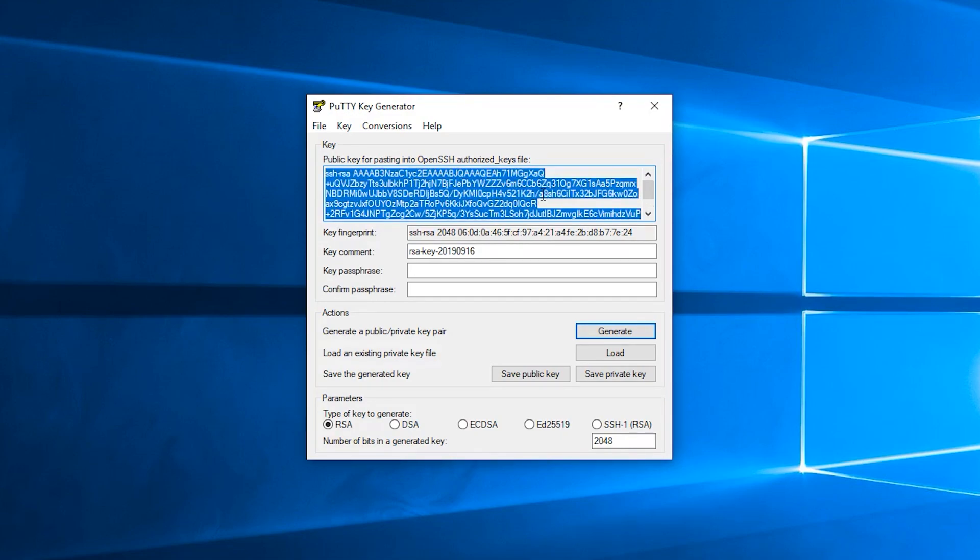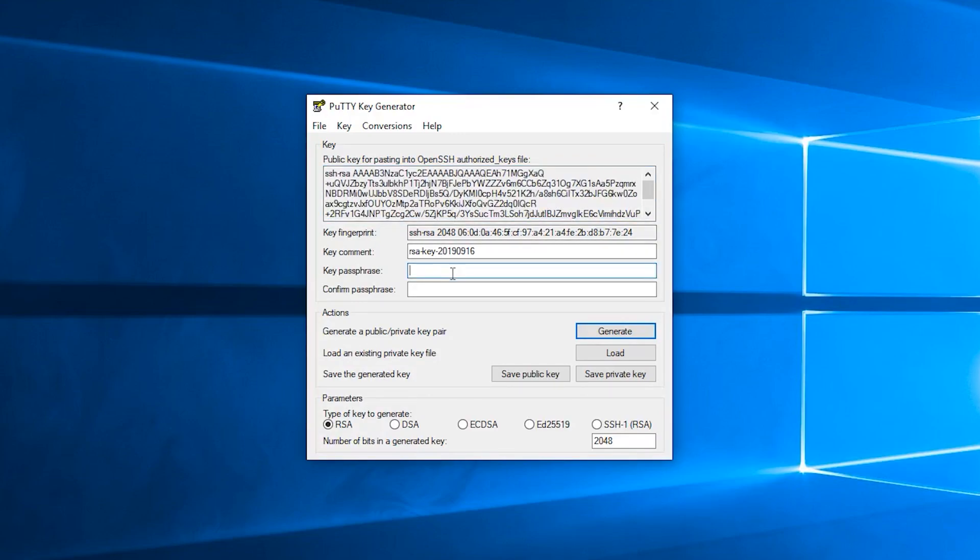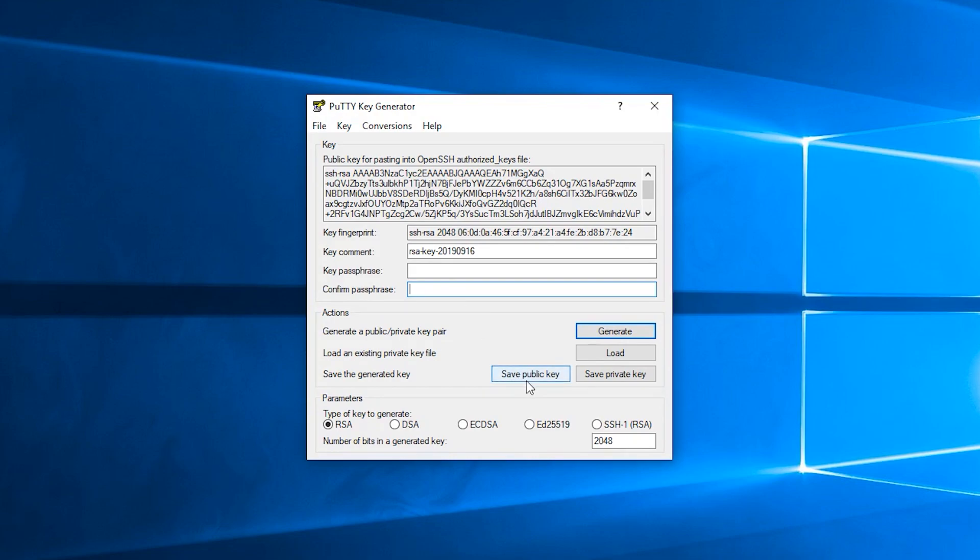I'd also recommend putting on a passphrase here and here, so the passphrase and then confirm the passphrase. Once you've done that, I highly recommend that you—in fact, it's required that you—save the public key to your local disk, and you'll also need to save a private key to your local disk as well.